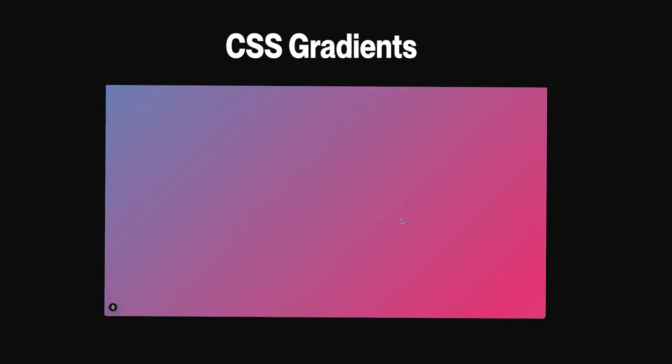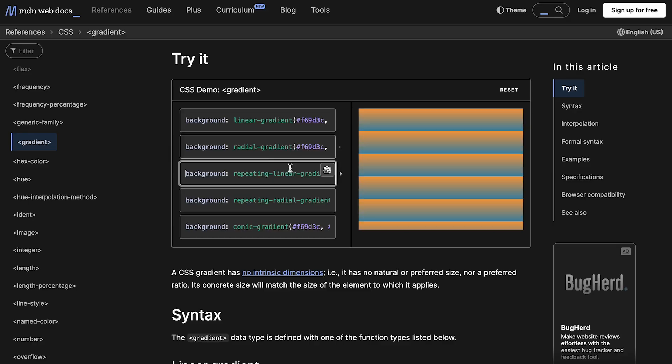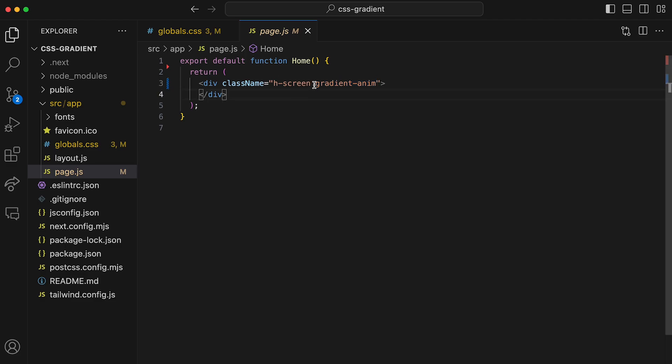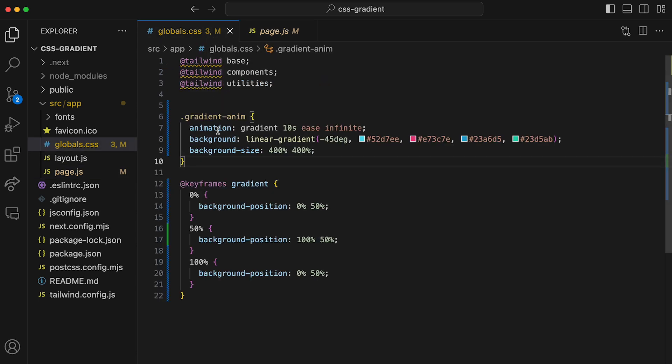The first method is definitely the easiest and it's the one that would cover most use cases, and that is to use CSS gradients. With that method, you can create and animate a basic gradient using either a linear or a radial gradient. You can use both, and in terms of animation, you basically declare a background with a gradient and then animate the background position — that way you get a nice CSS gradient animation.